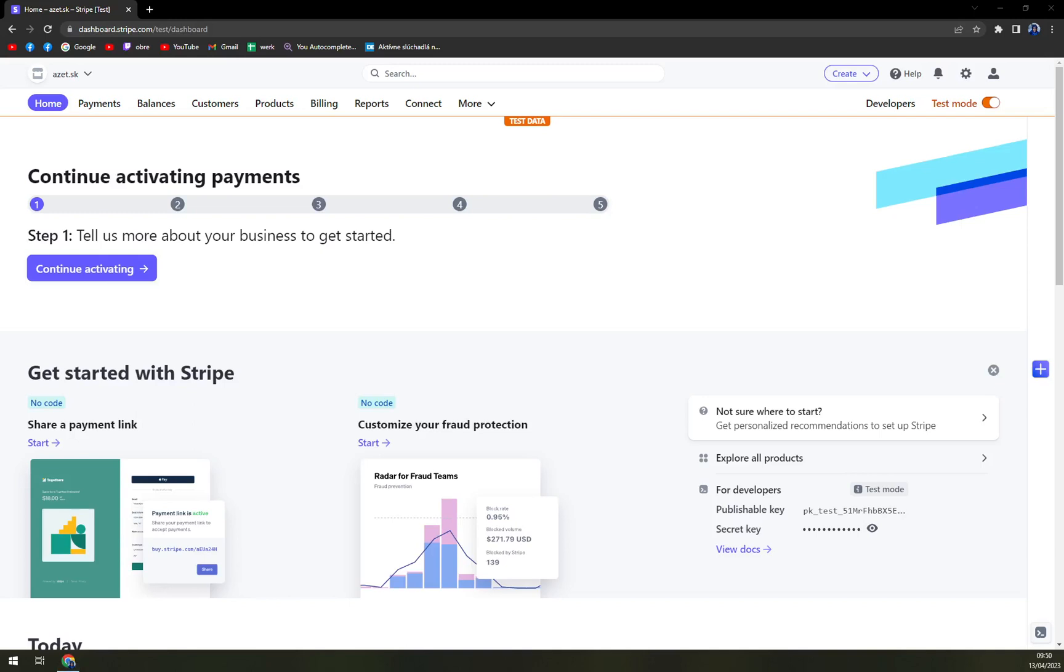Hello guys, my name is Matthew. And in today's video, we are going to change the shipping rates of our products on Stripe.